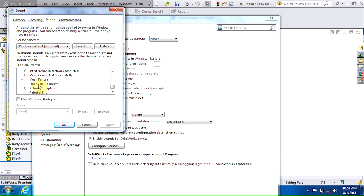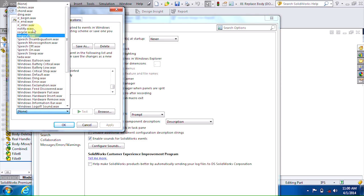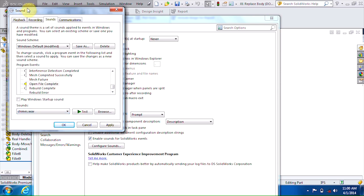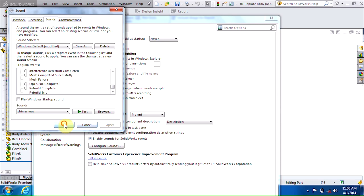So to turn one of these on, just select it, use this list to pick one of your sounds. You can run a quick test to see what it sounds like, then hit Apply and OK.